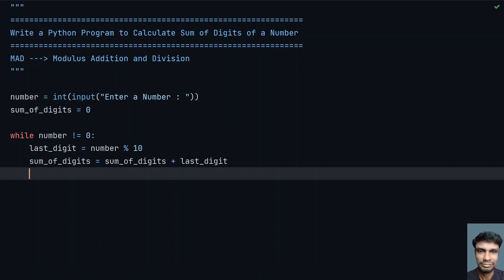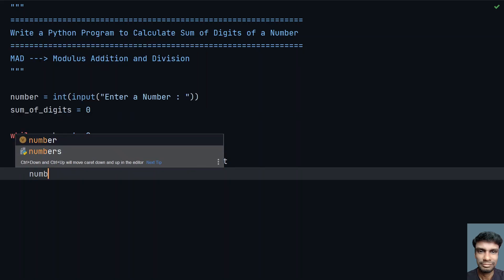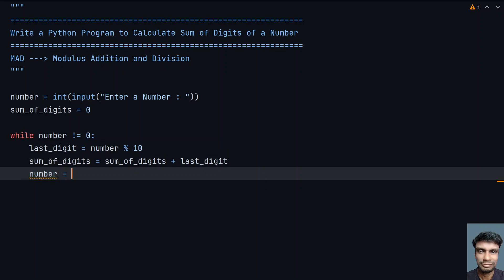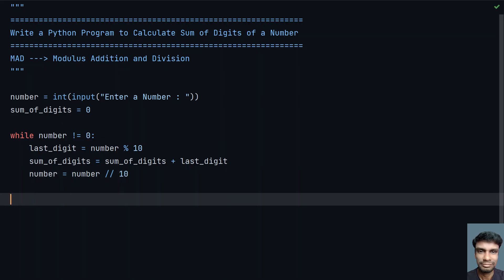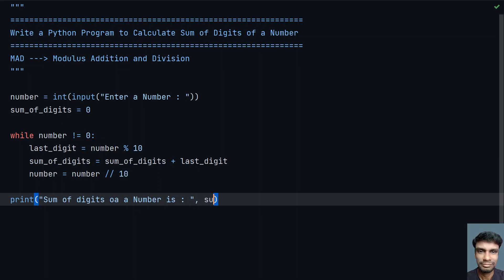Now perform the division step: number equals number using true division, divided by 10. True division is integer division, so you won't get a fraction or floating point number. Once the while loop completes, you will have the sum of digits. Then print: sum of digits of a number is, followed by sum_of_digits.